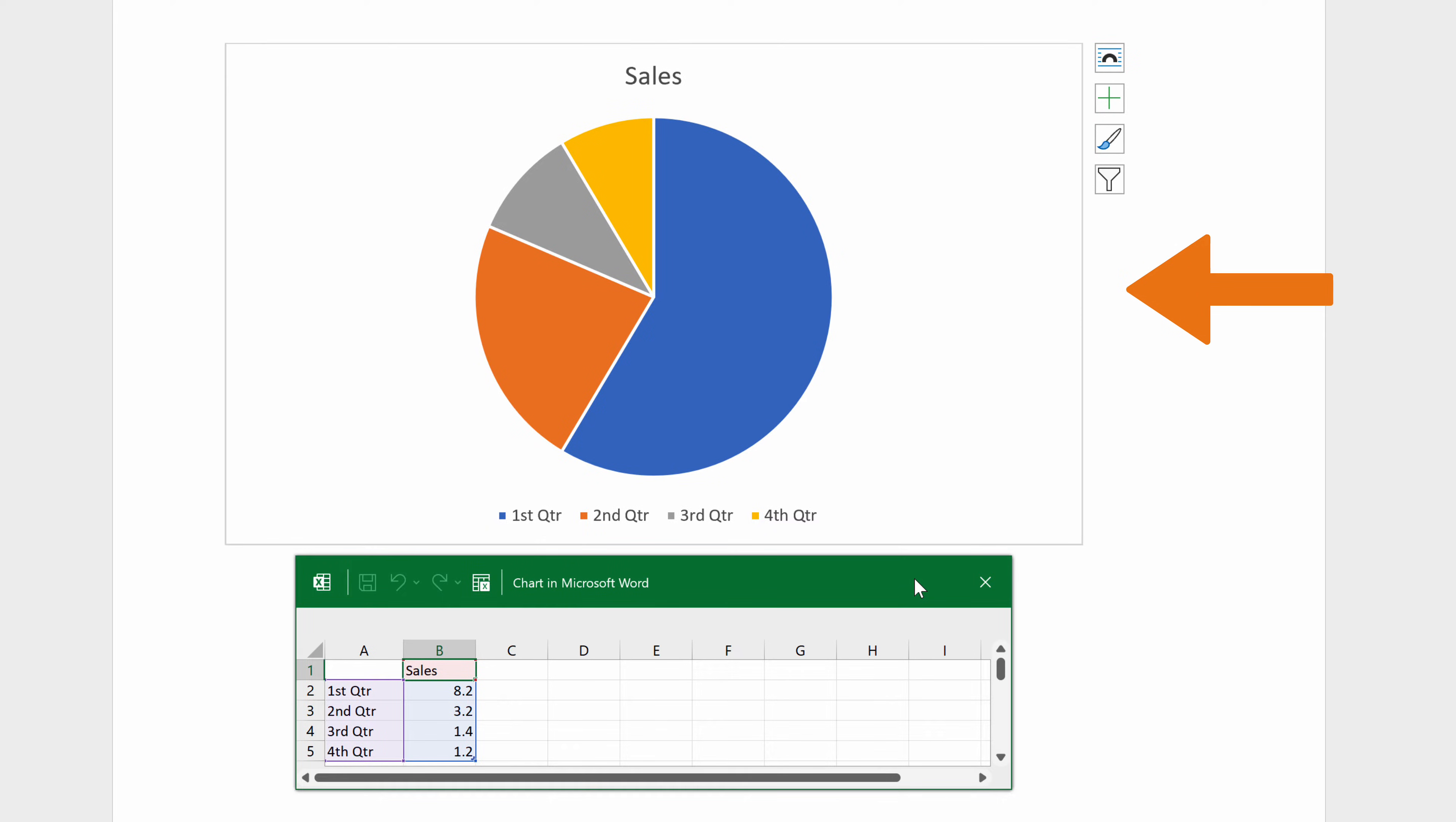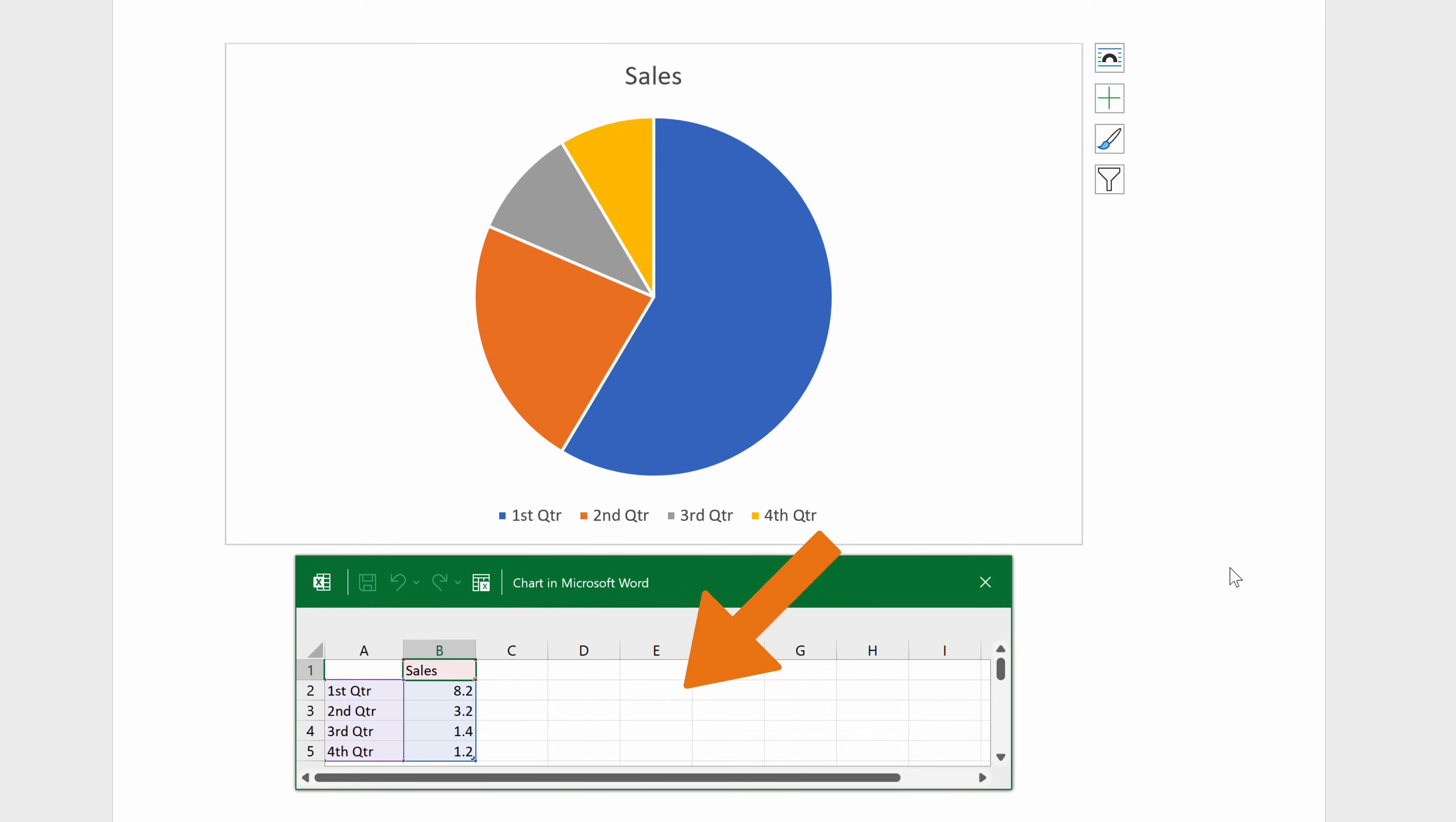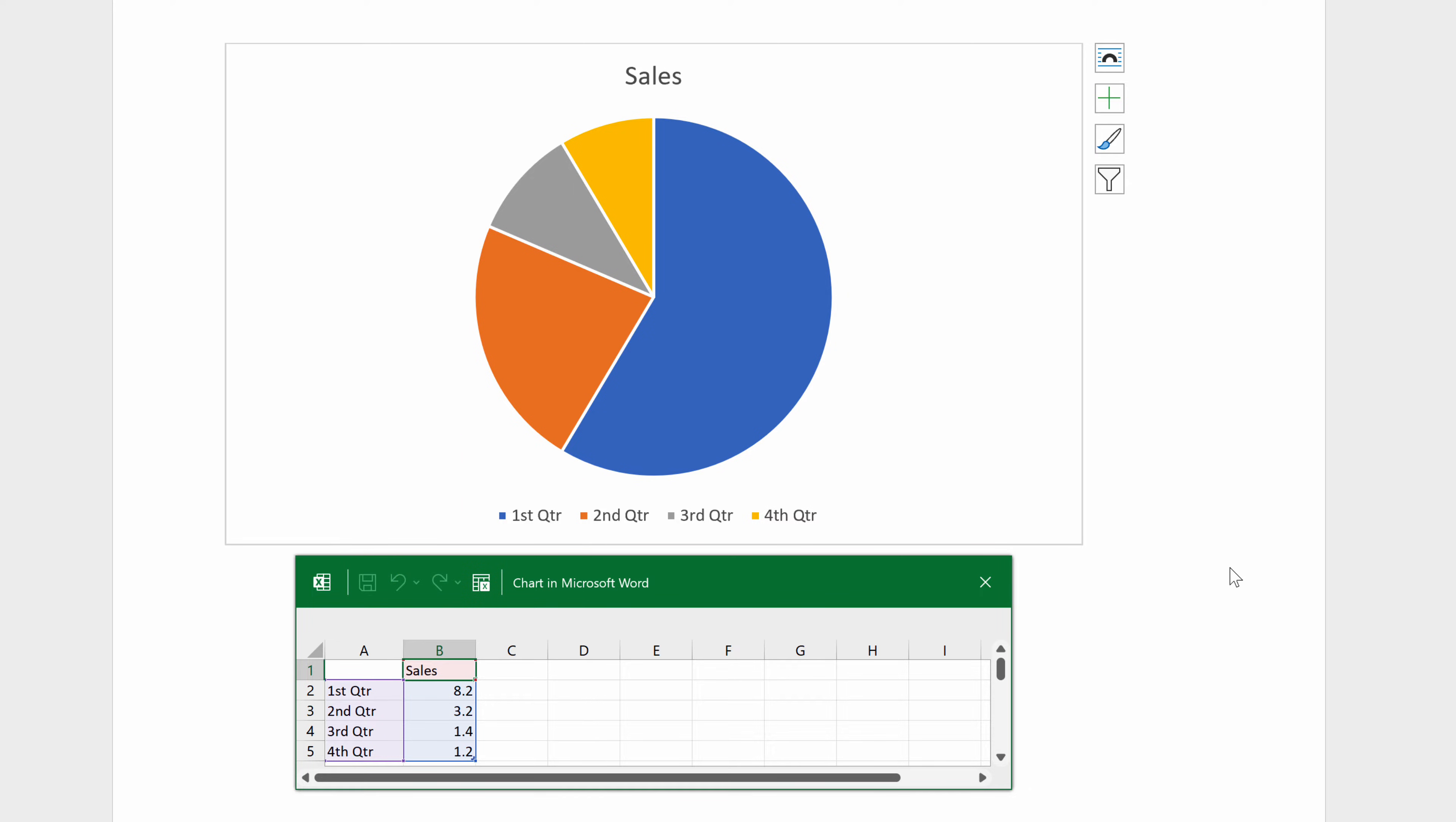We can see that MS Word inserts the chart type we just selected. In the spreadsheet that appears, you can replace the default data with your own information. In this video tutorial, we are going to use the default data. Once you're finished, close the spreadsheet.